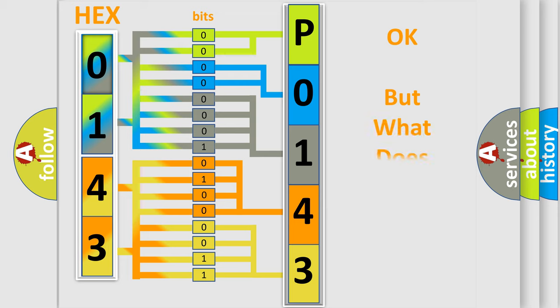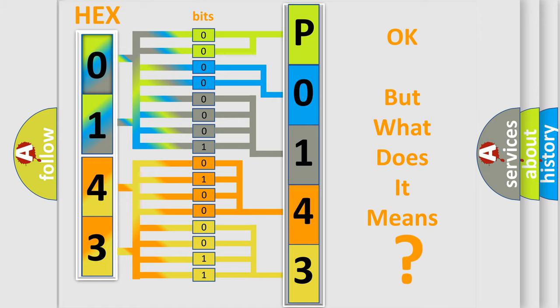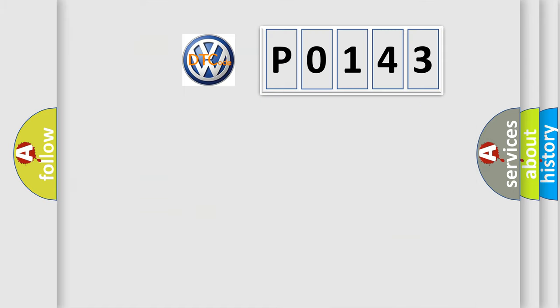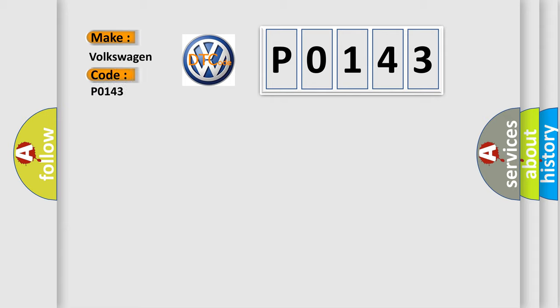The number itself does not make sense to us if we cannot assign information about it to what it actually expresses. So, what does the Diagnostic Trouble Code, P0-143, interpret specifically for Volkswagen car manufacturers?